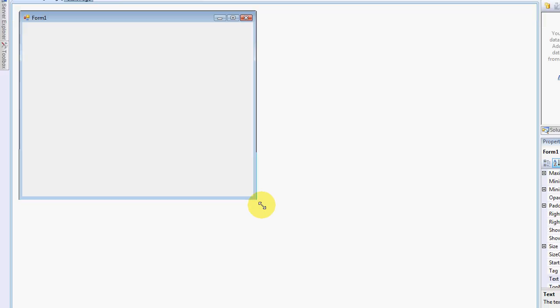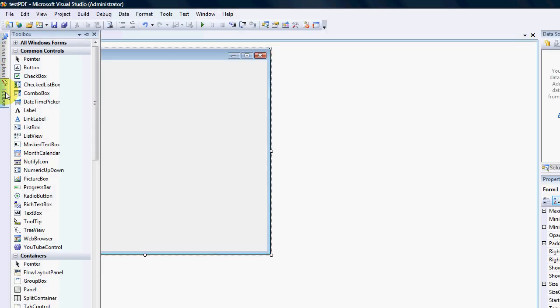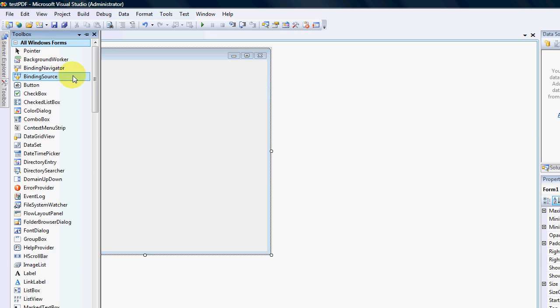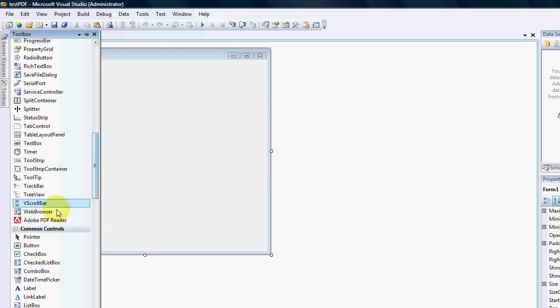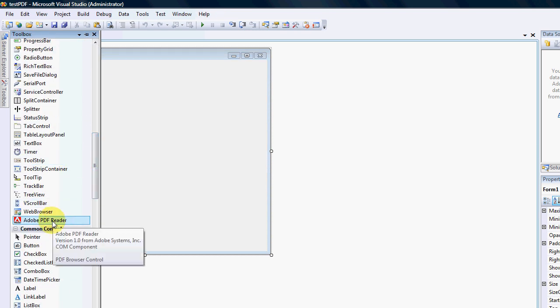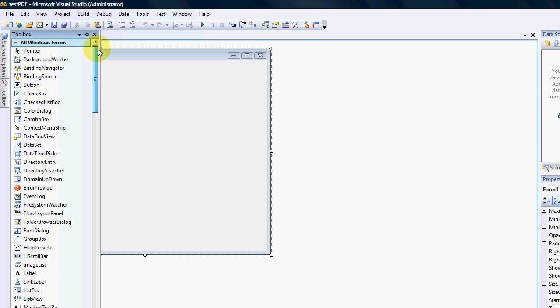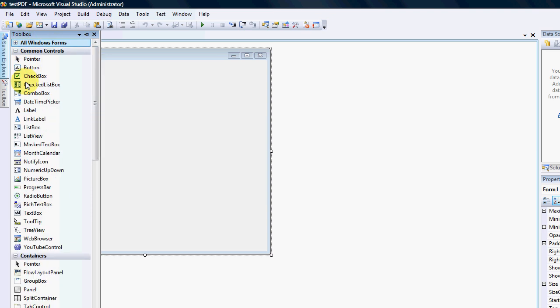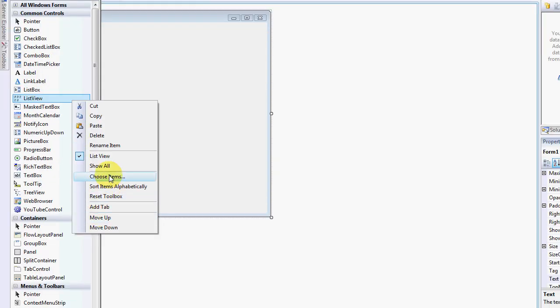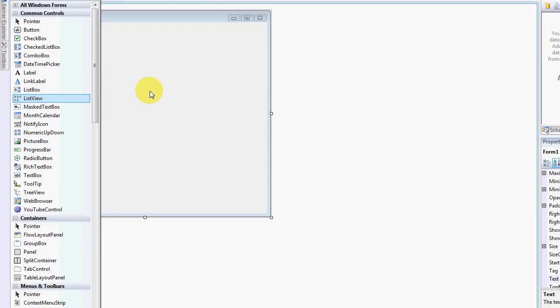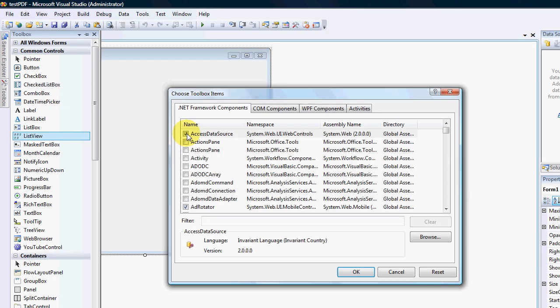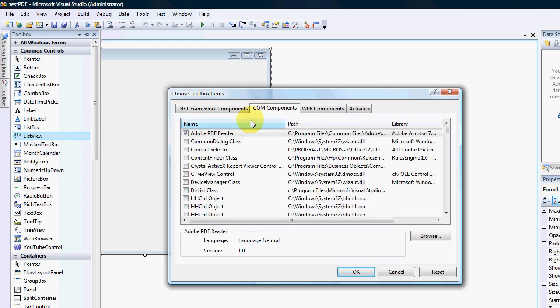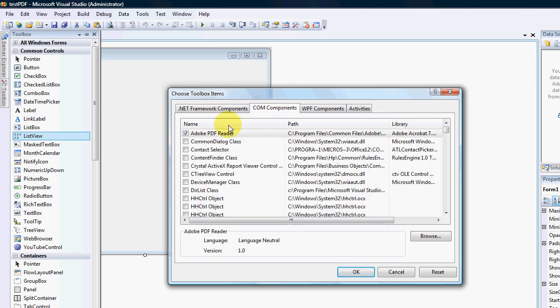Alright, I'm just going to make that a little bit bigger and let me see if I do have, yes, I do actually have a PDF reader there. Okay, if you don't, then you can just right-click, go to choose items and you have to right-click on your toolbox, go to choose items and the loading of the controls might take a little while, the components, because it's obviously not a Microsoft created control.